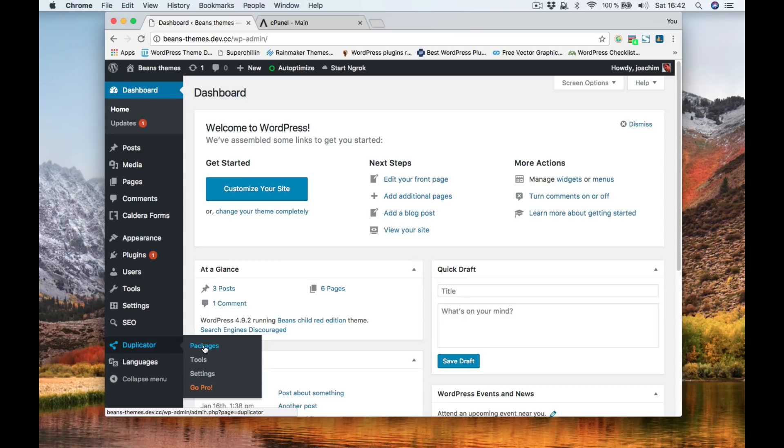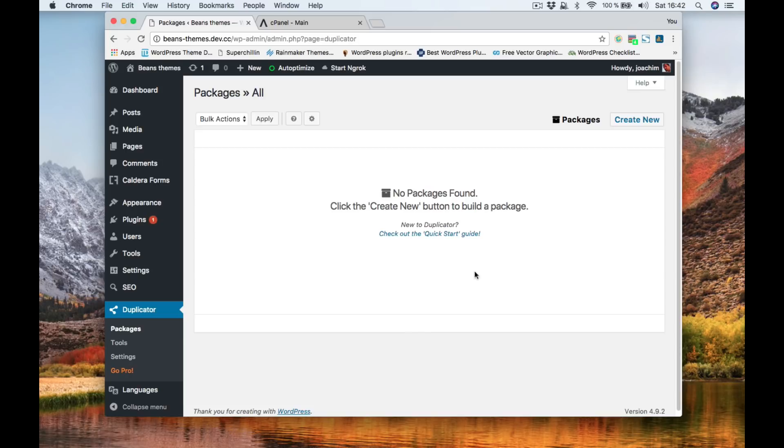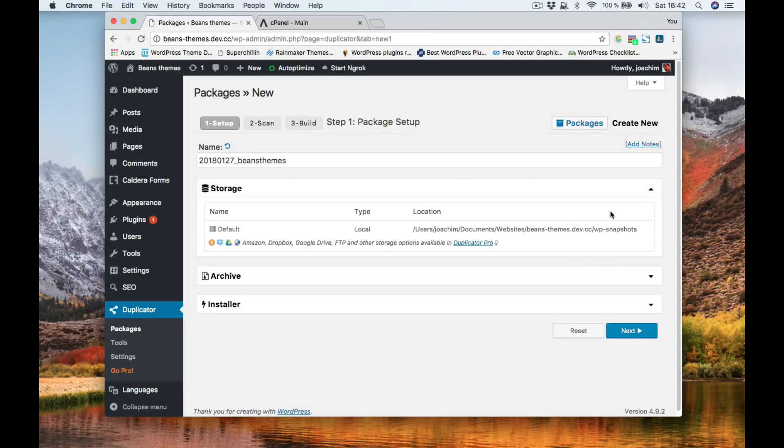We're going to go to packages screen and this here will list the various backups you've done for your site. Right now I've created none so I'll create new. Here the name shows today's date and also the title of the site. Under storage it will basically show you where it's being stored and these are various options that you can save to through the duplicator pro.